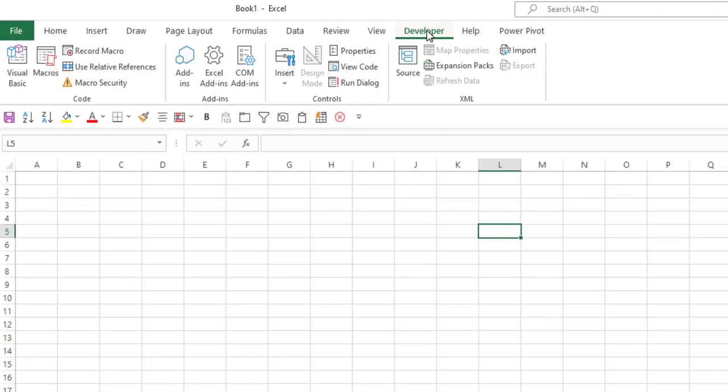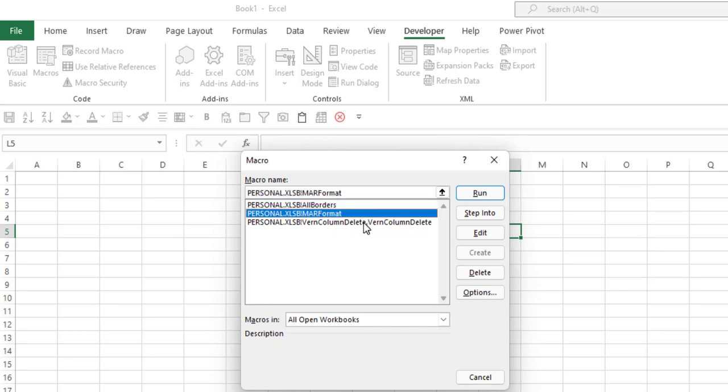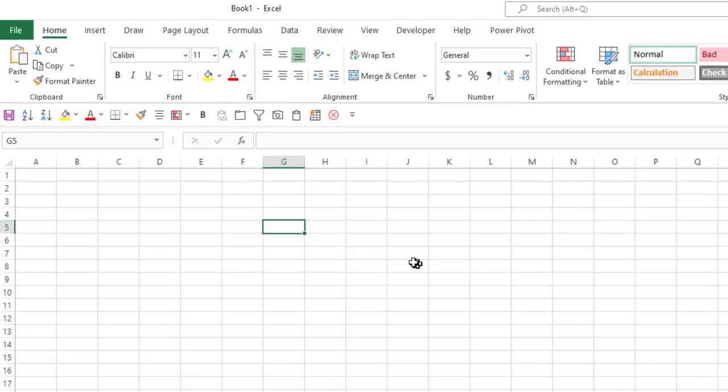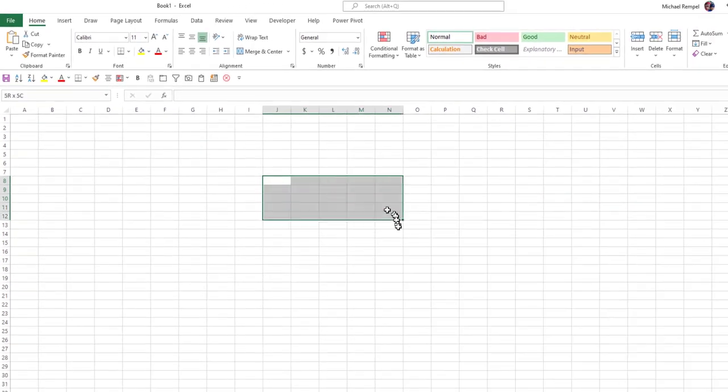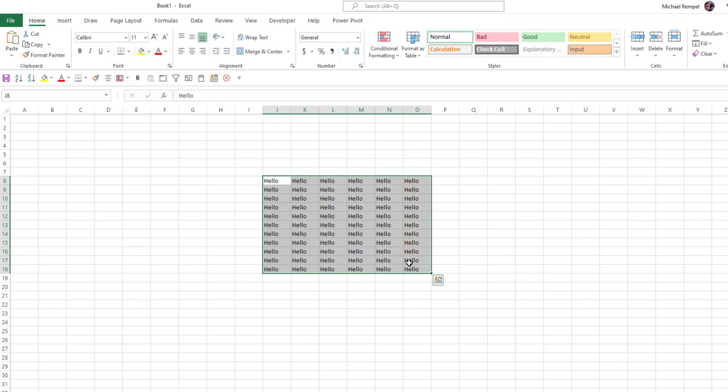If we go to the developer tab and click on Macros, here's three different macros that I currently have stored in my personal macro workbook. One of them is a macro to format the headers like I want to format them. For example, I'm going to just put 'hello' and put them in a bunch of cells.